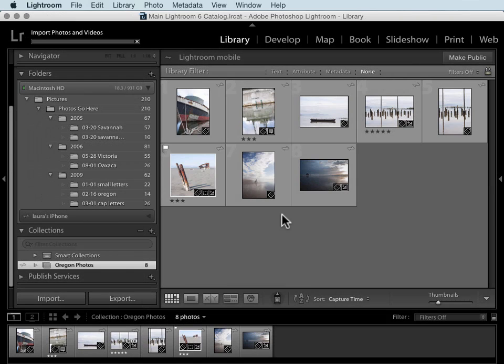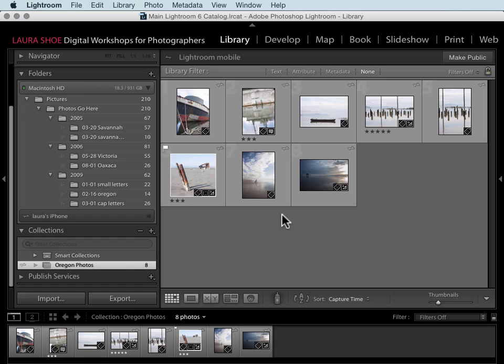So that's the overview of working between Lightroom on your desktop and Lightroom mobile and Lightroom web. I'm really excited to see where this goes in the future.